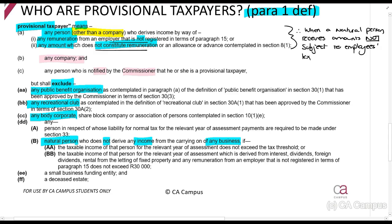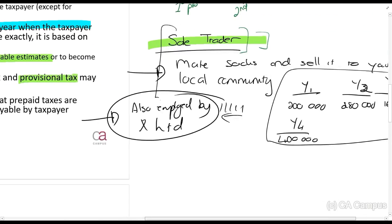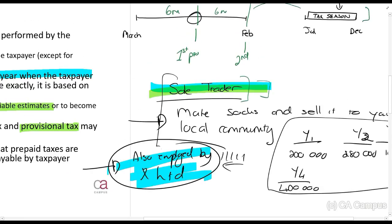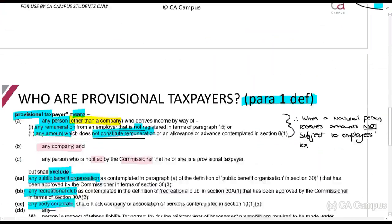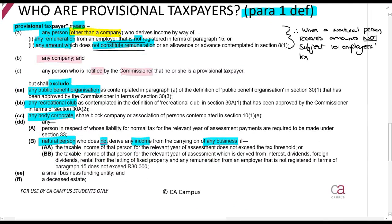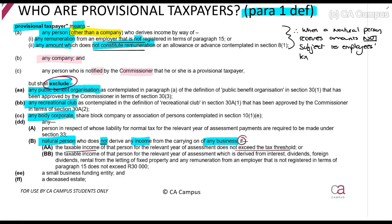If you are carrying on a business, you will always be a provisional taxpayer. So the sole trader who also works for X Limited — because they carry on a business, they must be a provisional taxpayer. But if you do not carry on a business, then note the following: you are not a provisional taxpayer if your taxable income does not exceed the tax threshold. More importantly, if taxable income from interest, dividends, foreign dividends, rental from fixed property, and remuneration from an unregistered employer does not exceed R30,000, you are excluded.